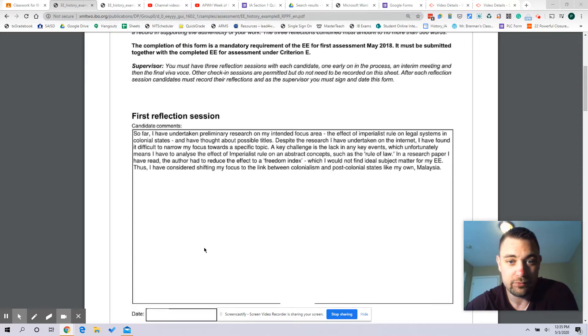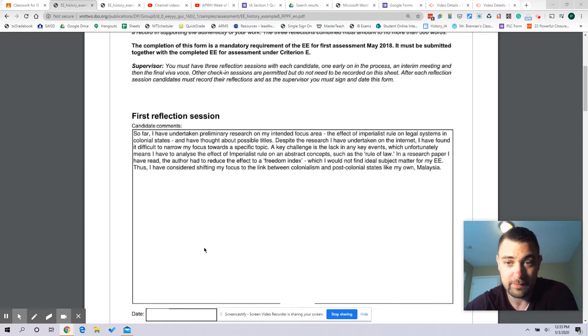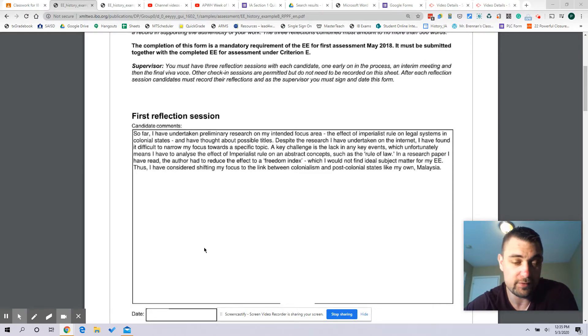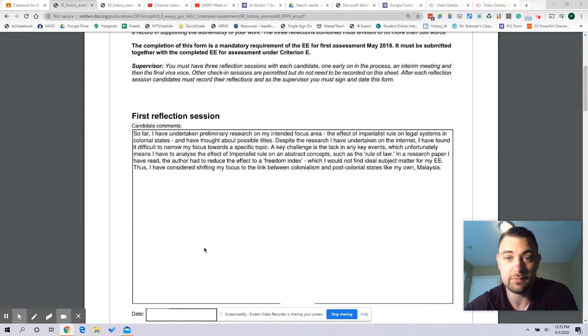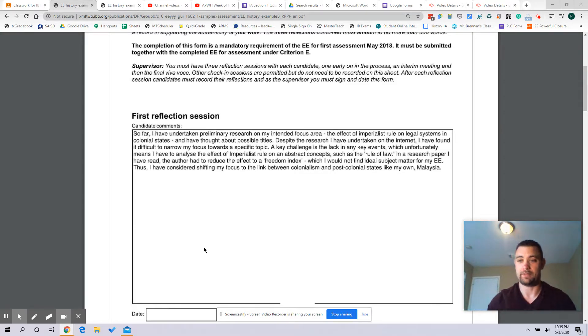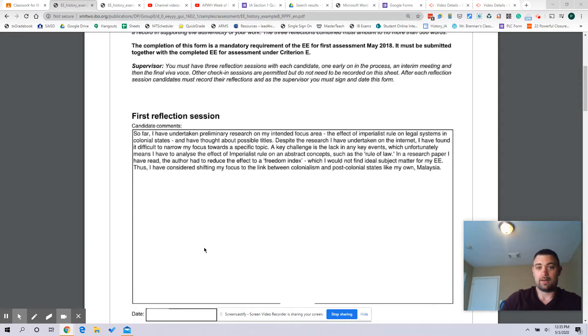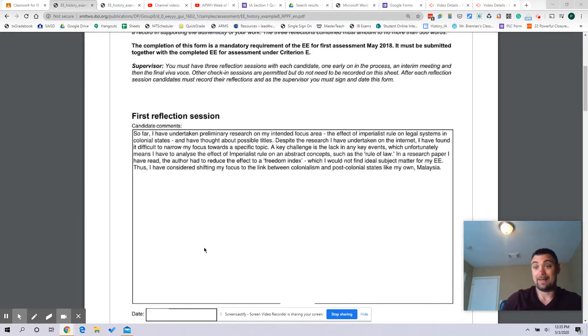In a research paper I have read, the author had to reduce the effect to a freedom index, which I would not find ideal subject matter for my EE. Thus I have considered shifting my focus to the link between colonialism and post-colonial states like my own, Malaysia.